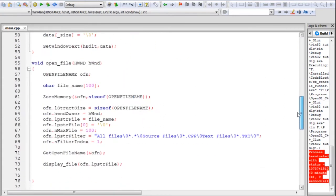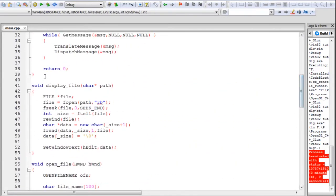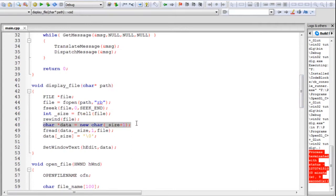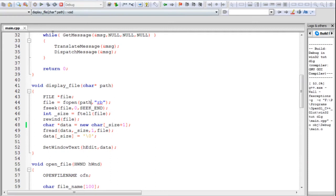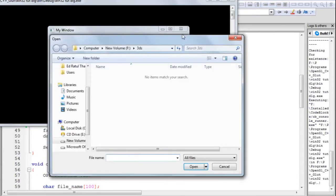Before we begin, I need to correct a mistake I made in the previous part. Inside the display file function on line 48, we're declaring a string using dynamic memory allocation. I put parentheses here, but you need to put square brackets instead. You might have noticed your application was crashing sometimes — that was because of the parentheses. Put square brackets and it'll work fine. I'll just build the application again and it is working.